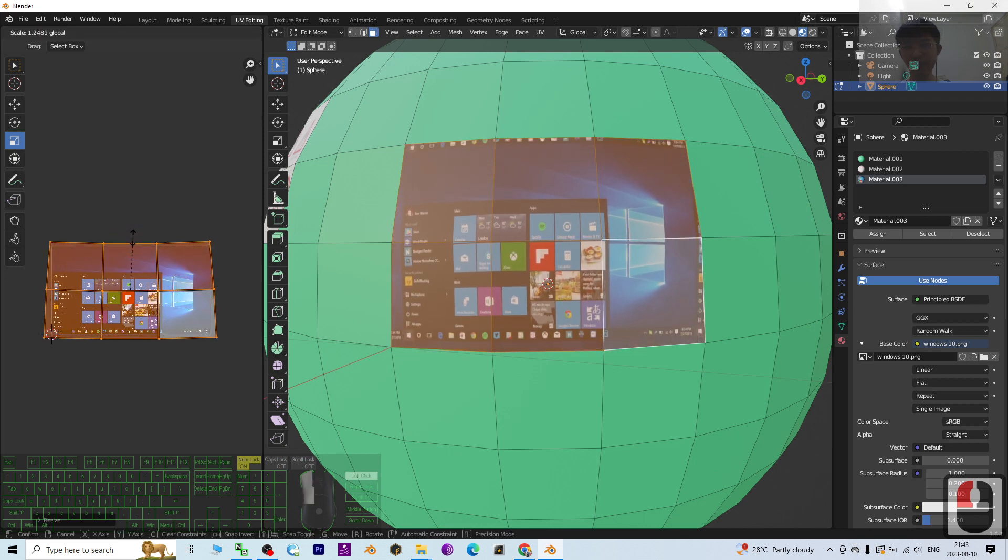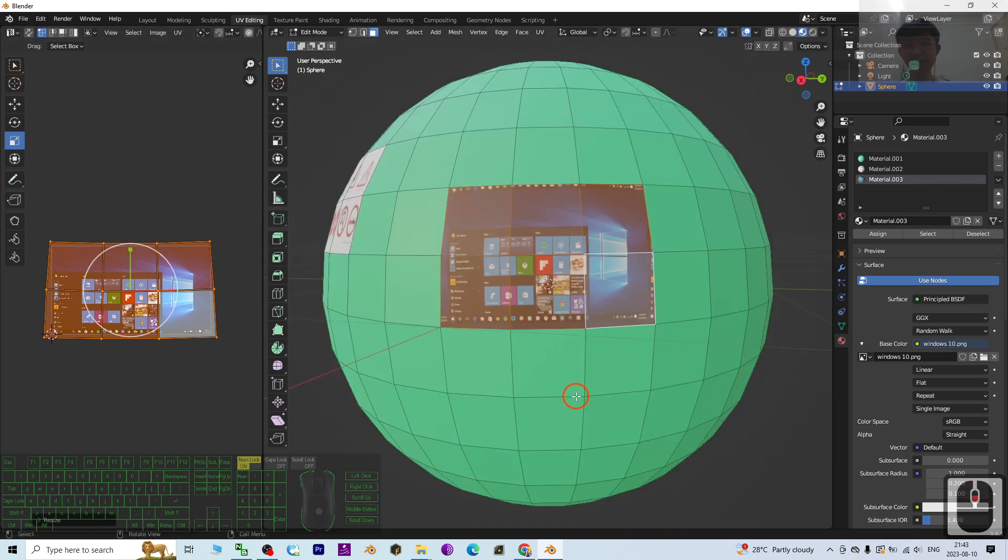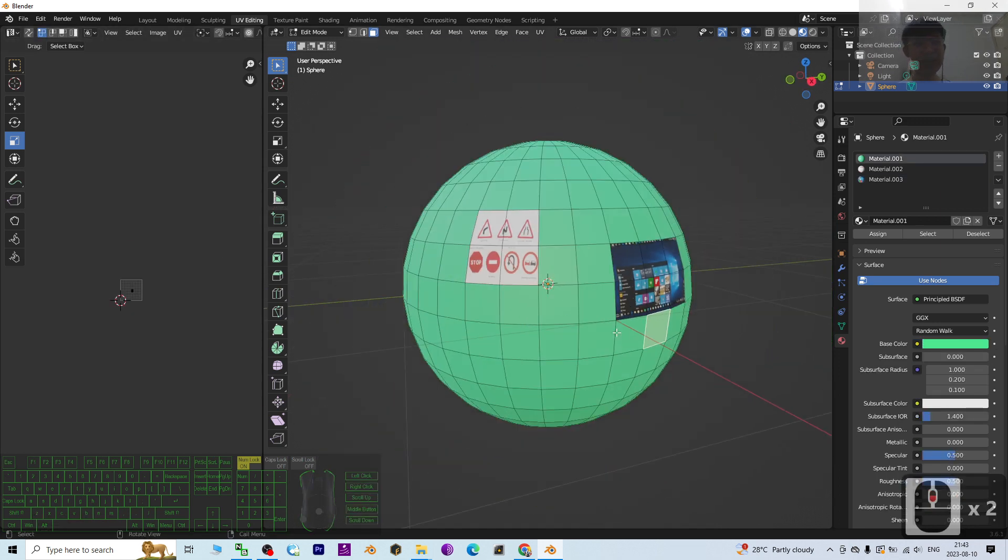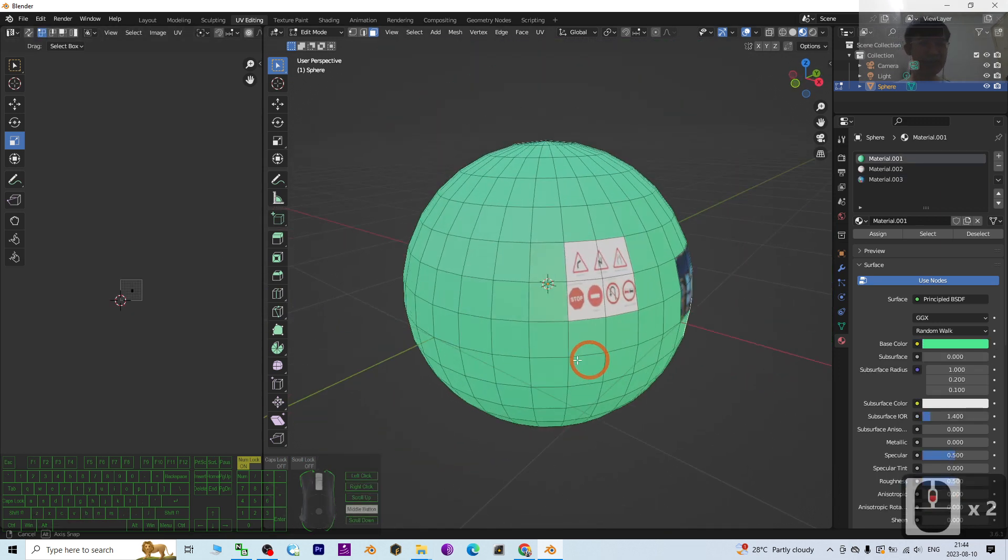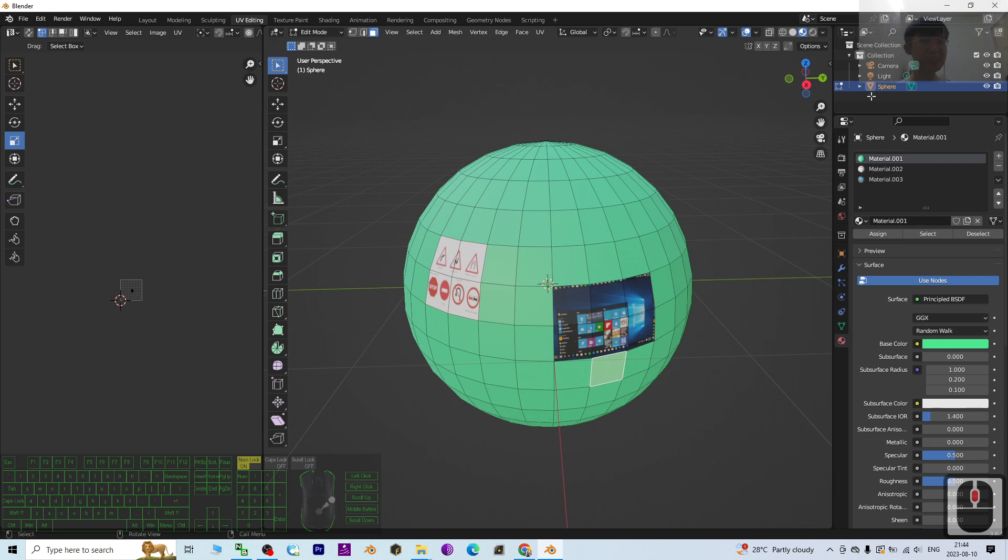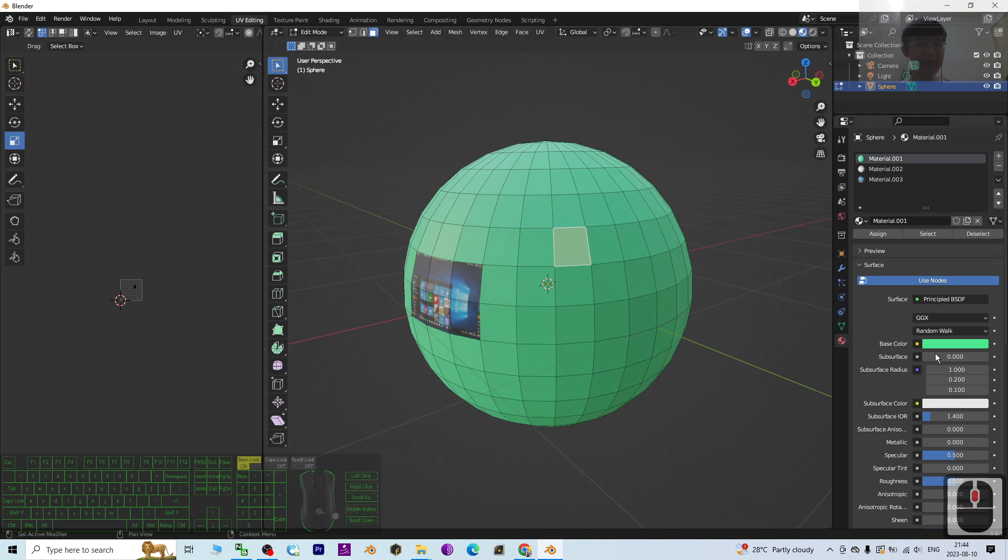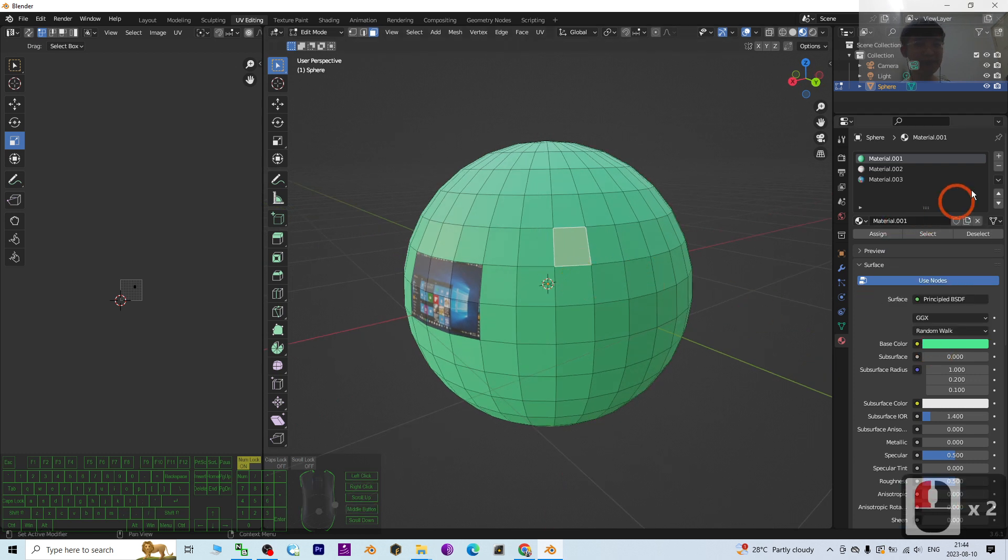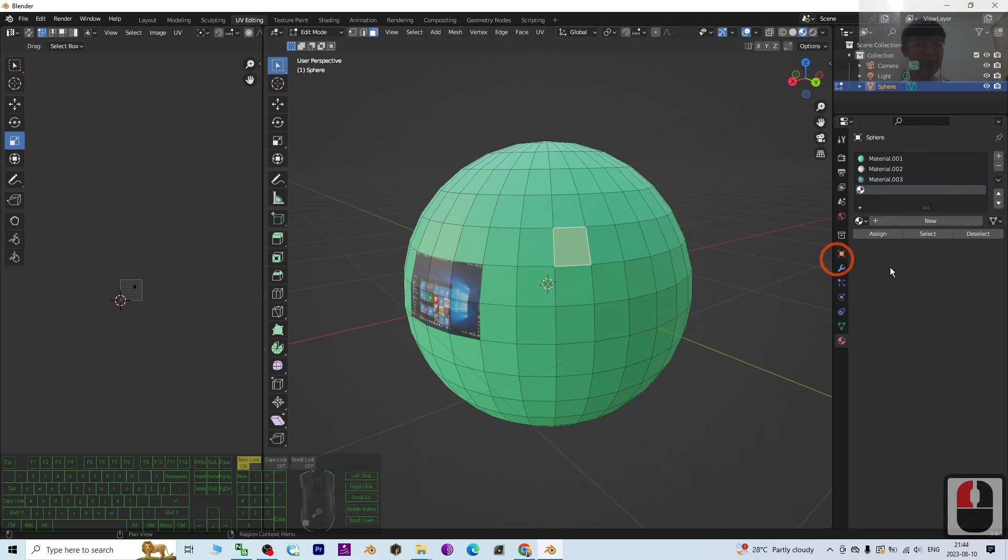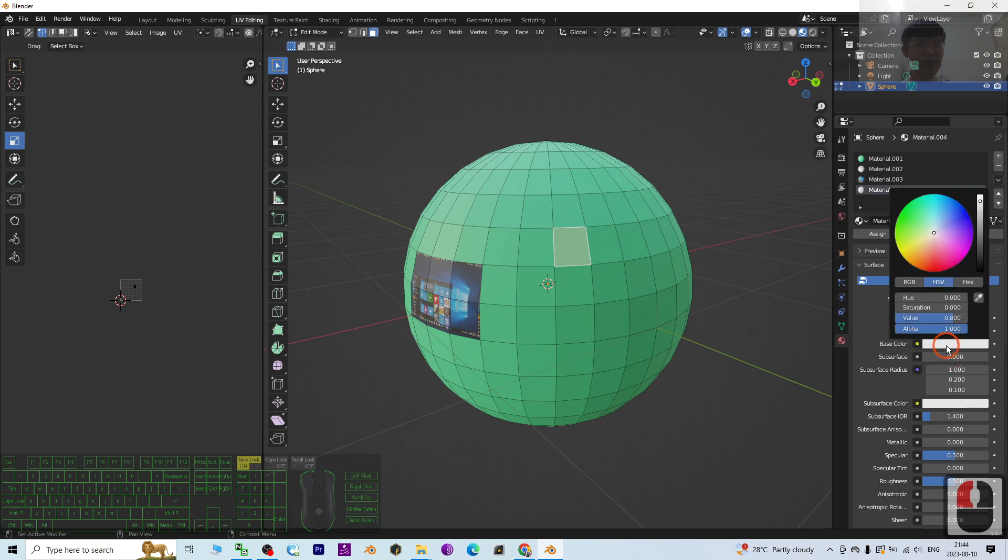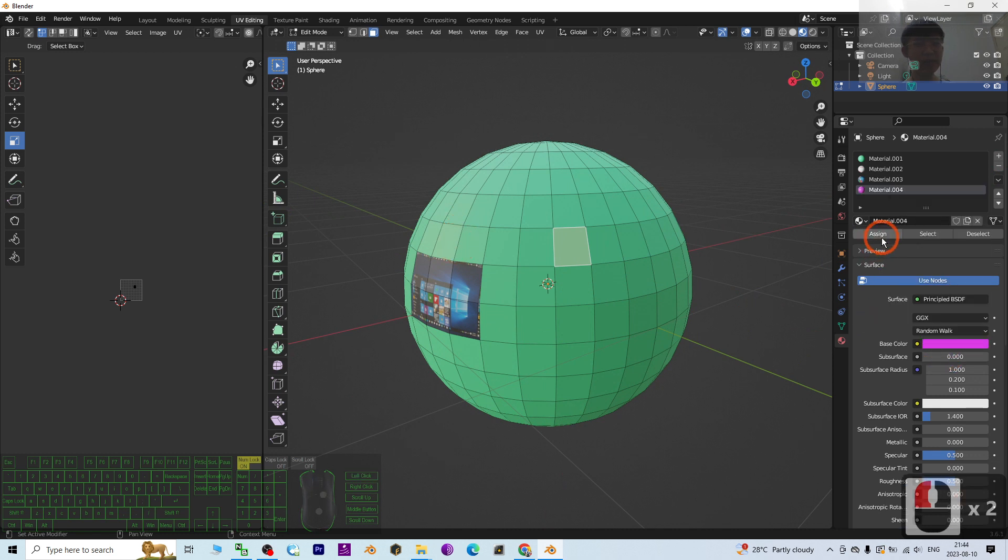Something like this. Now you can see in this UV sphere, in this single mesh, I've already applied three materials. You can simply apply materials by adding a new color and then clicking Assign.